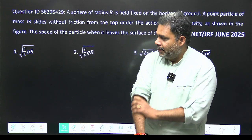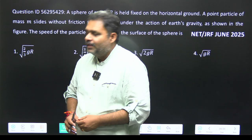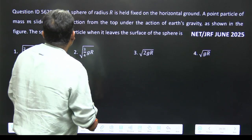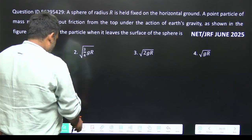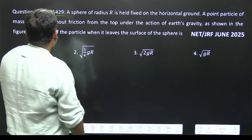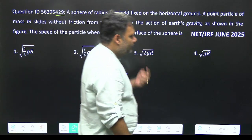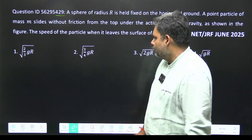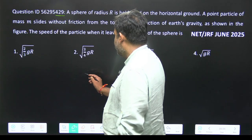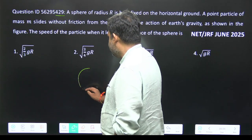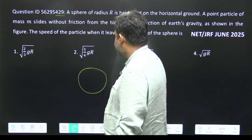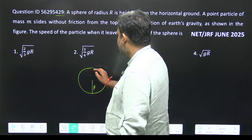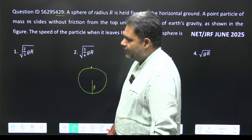Hello students. Let's try to solve one more problem from CSIR NET — this is a very nice problem, question ID 429, from mechanics. It is a straightforward question. There is a sphere of radius r, and there is a particle on the upper part of the sphere.